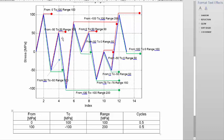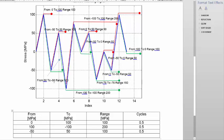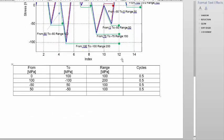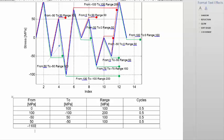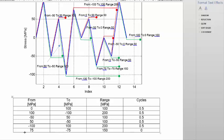Now we go to this red one here: minus 100 to 100, so that gives us 200 and it's a half cycle. This one here goes from 75 to minus 75, so 75 to minus 75 gives a range of 150, 0.5 cycles. Here we have 0 to 50 and 50 to 0 — let's speed through: 0 to 50 gives 50 MPa, 0.5 cycles. Then 50 to 0 is also 50, 0.5 cycles.